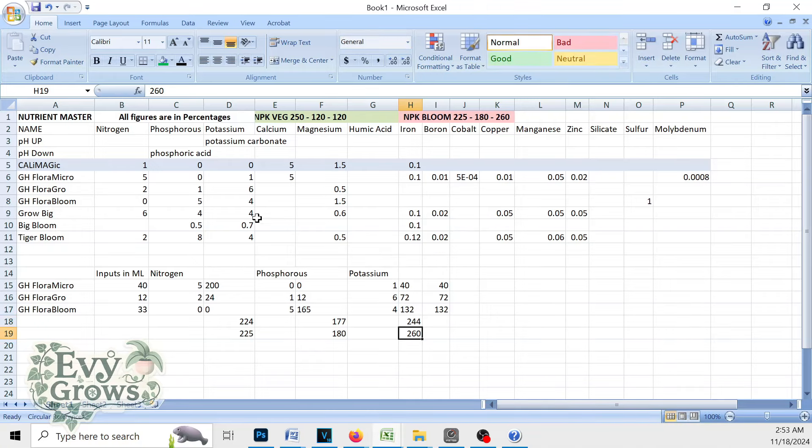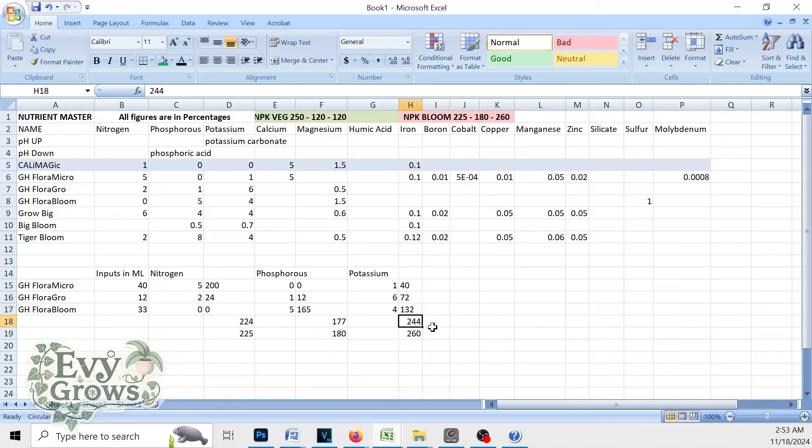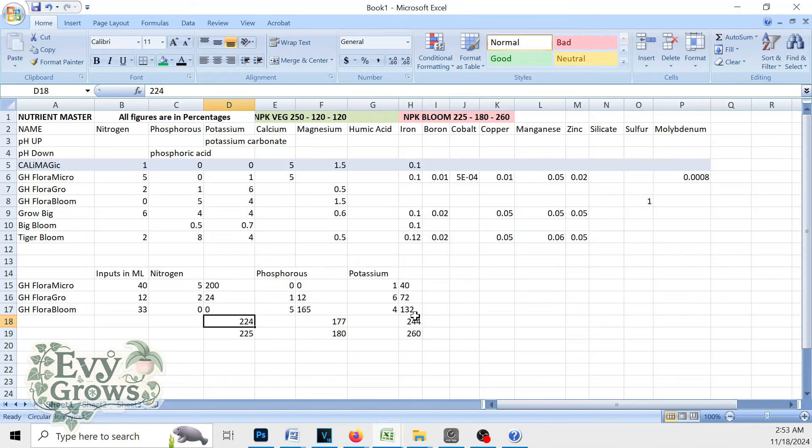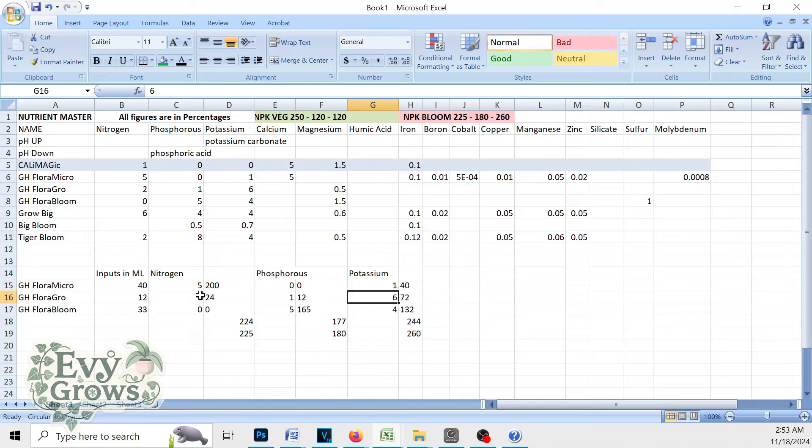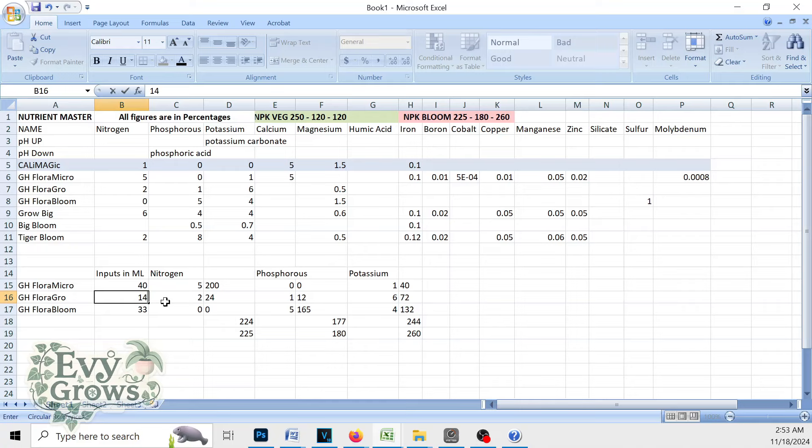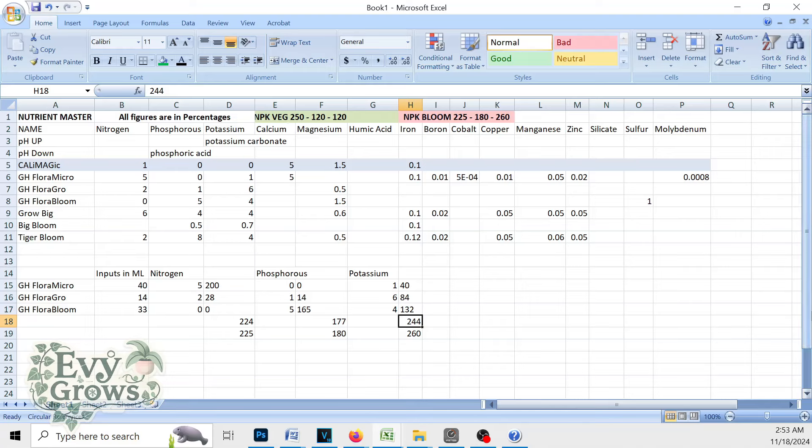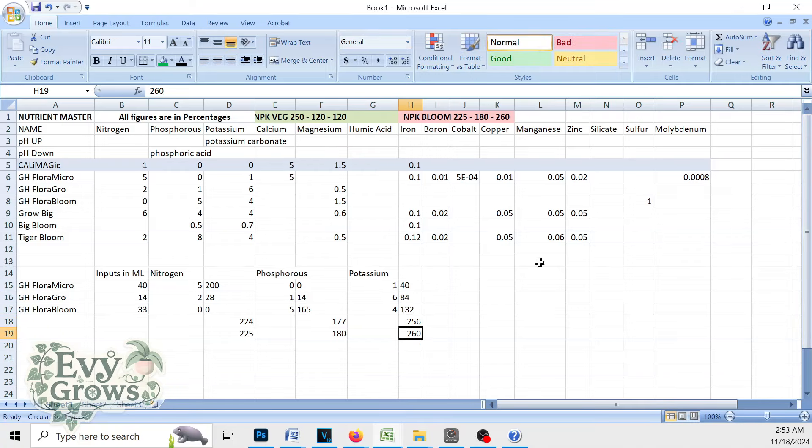So it's not perfect, but we could tweak the numbers. We know we need 16 more potassium and then three more phosphorus and one more nitrogen. You know that Flora Grow has most of the potassium. And if we need 16 and this has six, let's bump up this number by two, because two times six is 12 and we need 16.